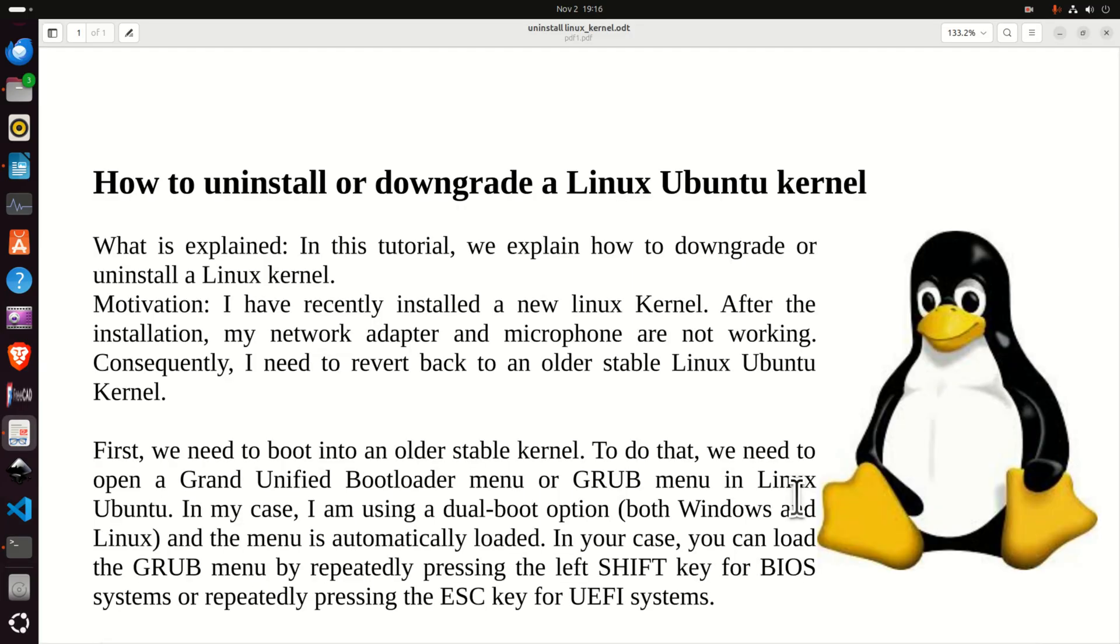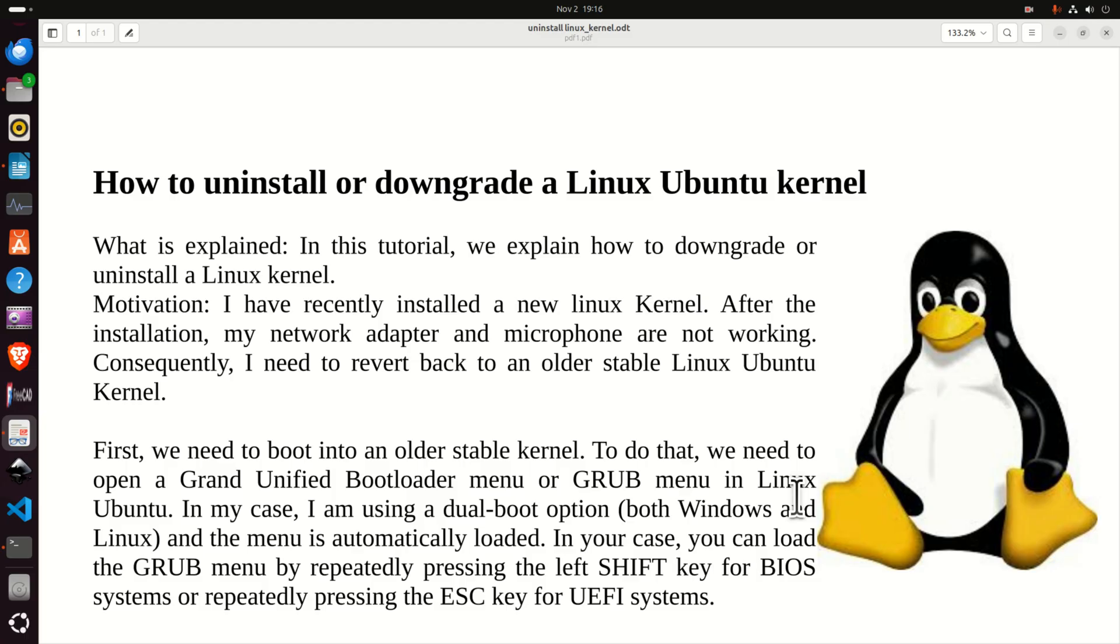Before we start with explanations here is another thing to keep in mind. Namely first we need to boot into an older stable kernel such that we can downgrade our kernel. To do that we need to open a Grand Unified Bootloader menu or GRUB menu on our computer.